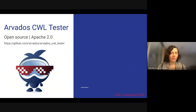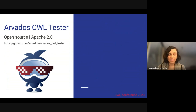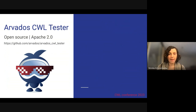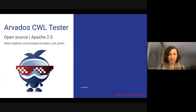The main advantage of the Arvados CWL framework is that it is open source and released under the Apache 2.0 license. This means that anyone can use it, modify and distribute it for their own project without worrying about licensing restrictions.